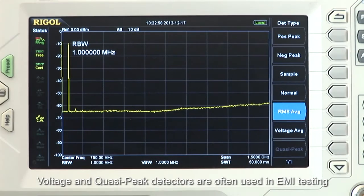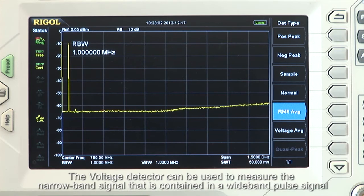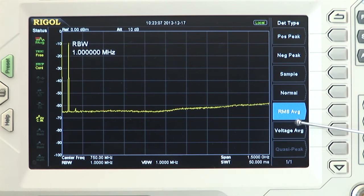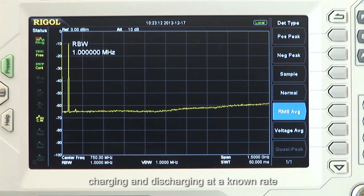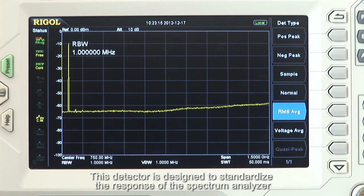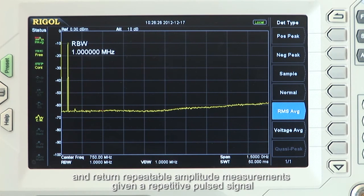Voltage and quasi-peak detectors are often used in EMI testing. The voltage detector can be used to measure narrow band signals contained within a wide band pulse signal. The quasi-peak detector responds much like a capacitive network, charging and discharging at a known rate. This detector is designed to standardize the response of the spectrum analyzer and return repeatable amplitude measurements given a repetitive pulsed signal.